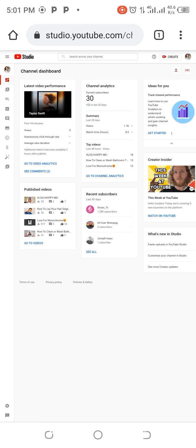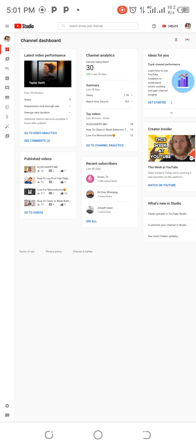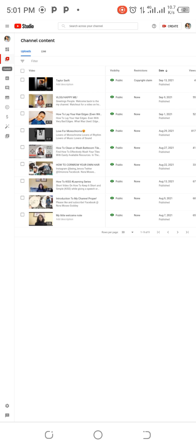So you see, you tap on the video icon. You allow it to load. So as you can see here, see the video. This topmost video is the video that is showing the copyright claim.